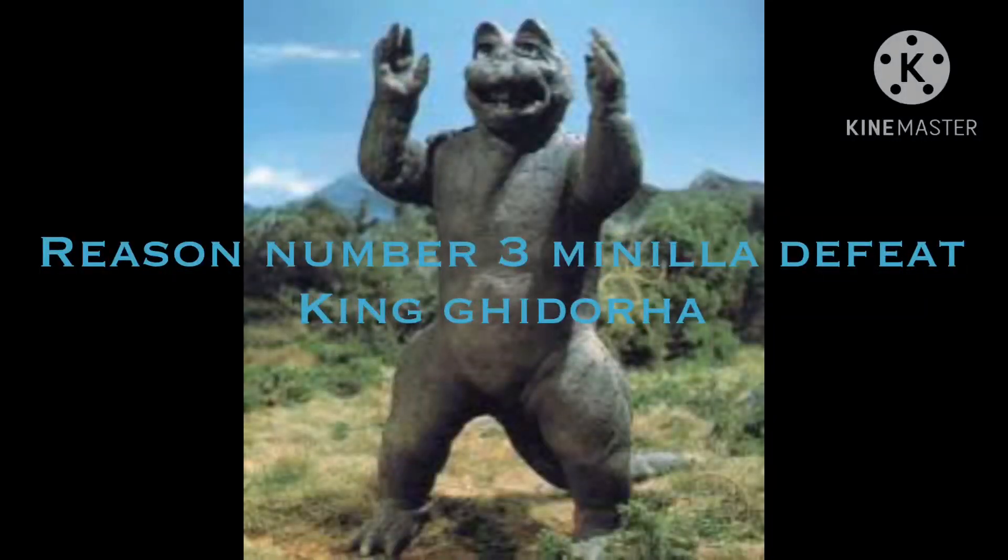Reason number 3, Manila defeats King Ghidorah. Also, the reason why he's my favorite is because he defeated King Ghidorah. Those other monsters also helped, but Manila did show King Ghidorah. I think as his young child, he did do the last blow. So, yeah.